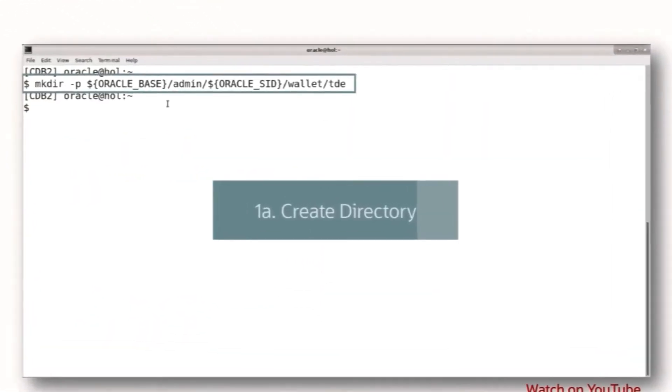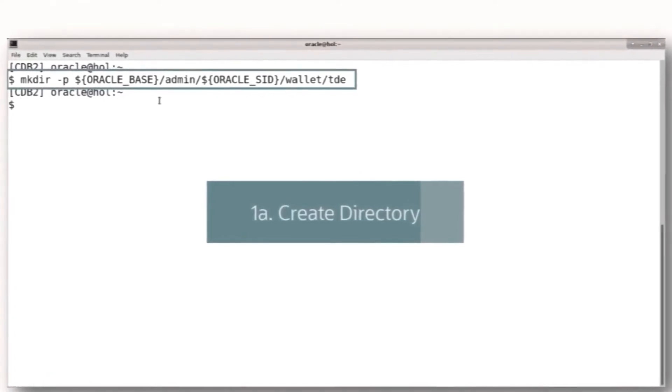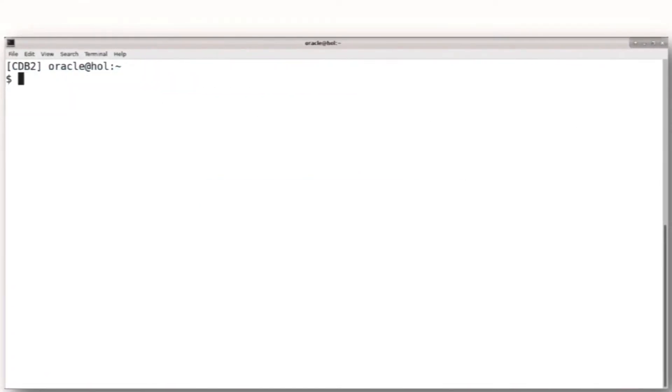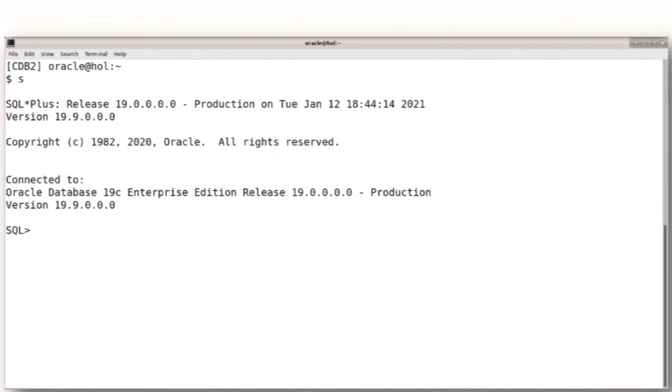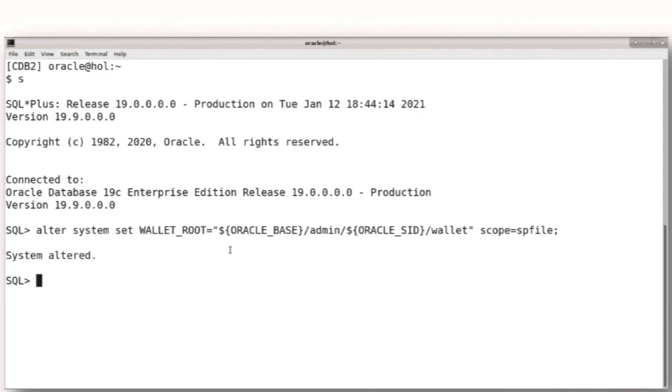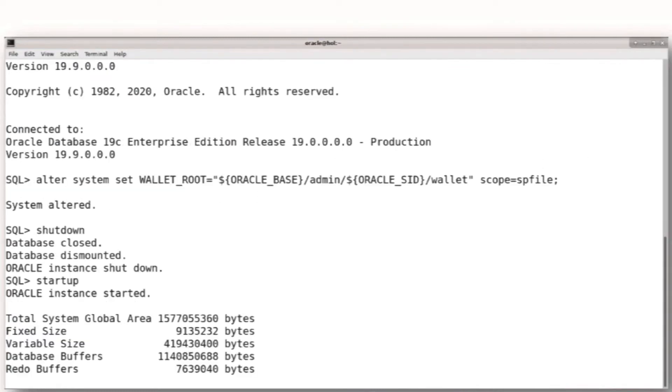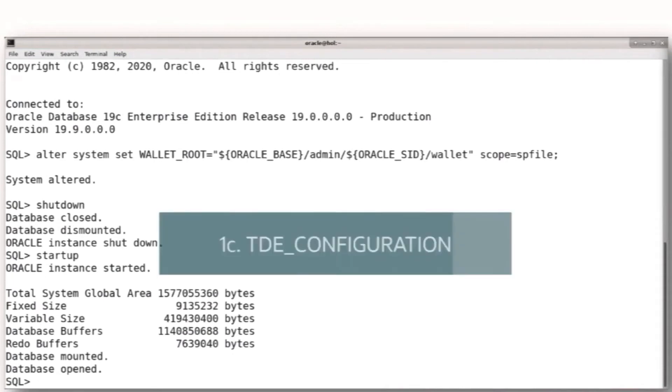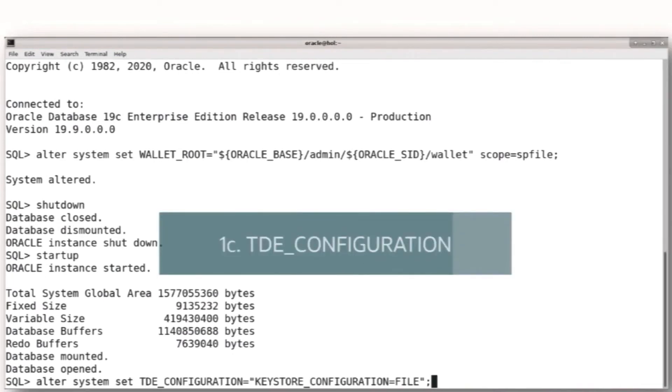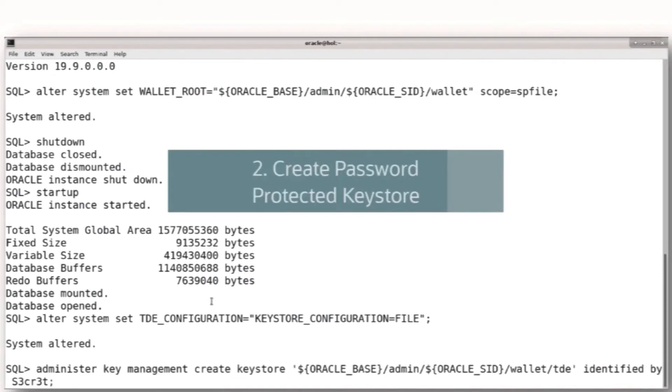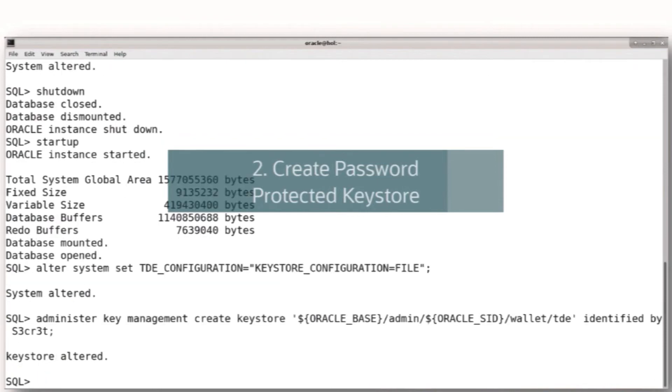One of the things we need to do is make sure that we have a keystore wallet in place. We start by creating the directory for the wallet, and then we're going to create the wallet root, and then eventually the keystore. We create that wallet root, and then we're going to have to open the wallet so that we can create the keys first for the container database, the CDB dollar root, and the pluggable database. We go ahead and administer the key management to open the wallet and create that password-protected keystore.